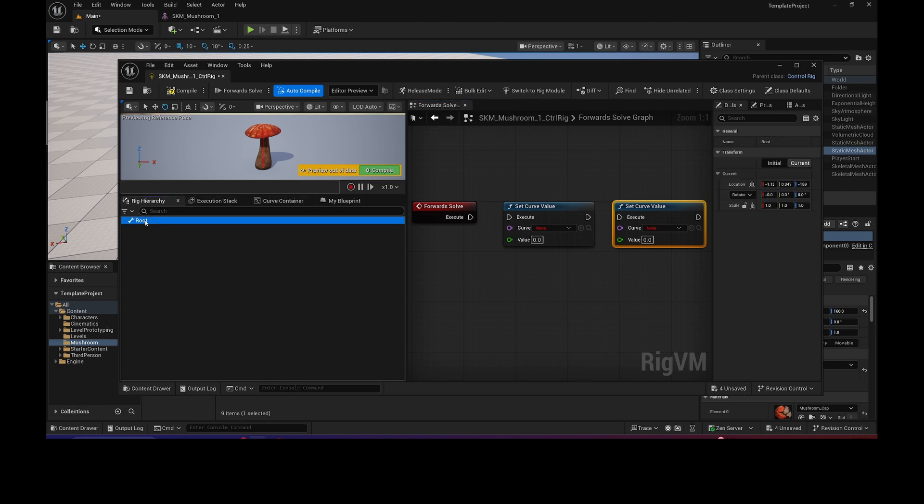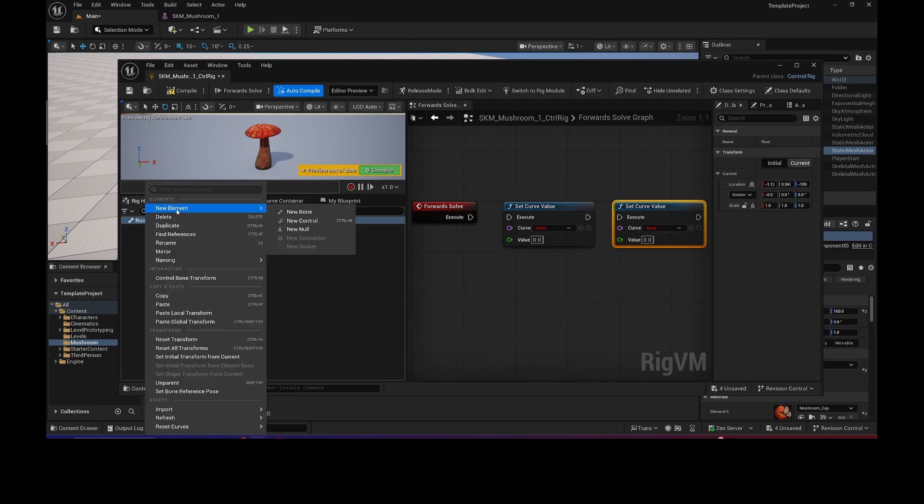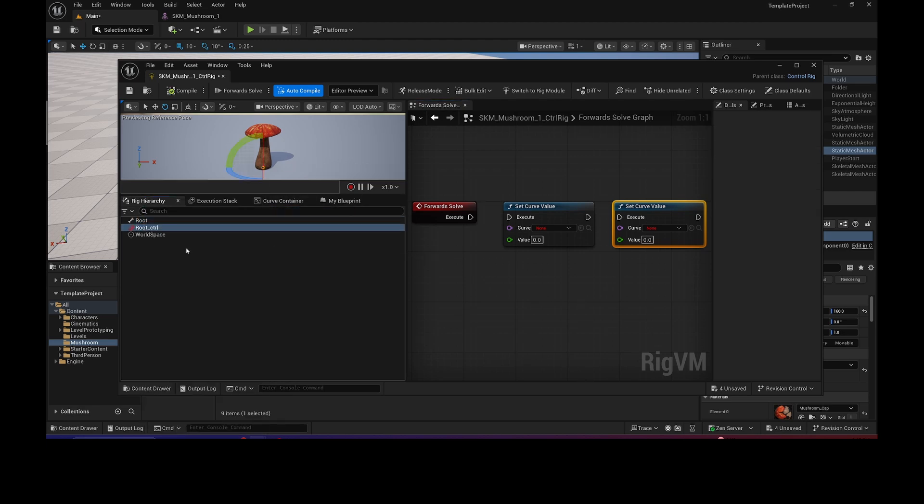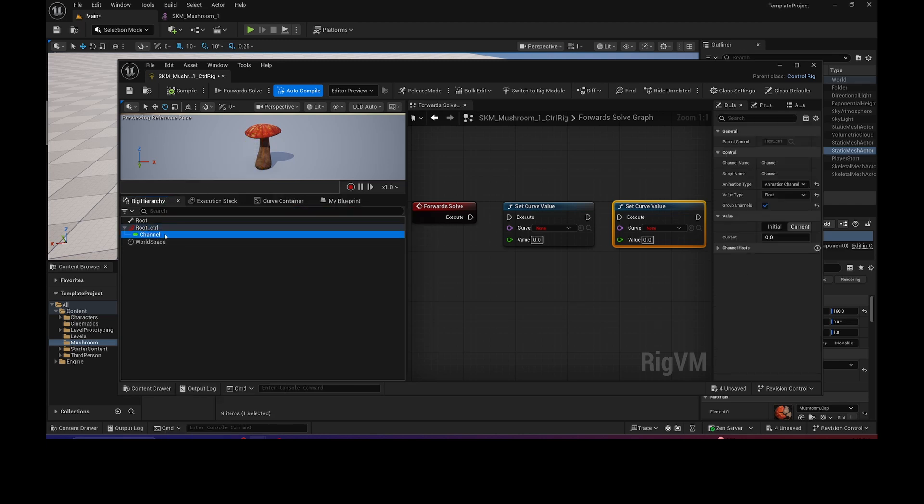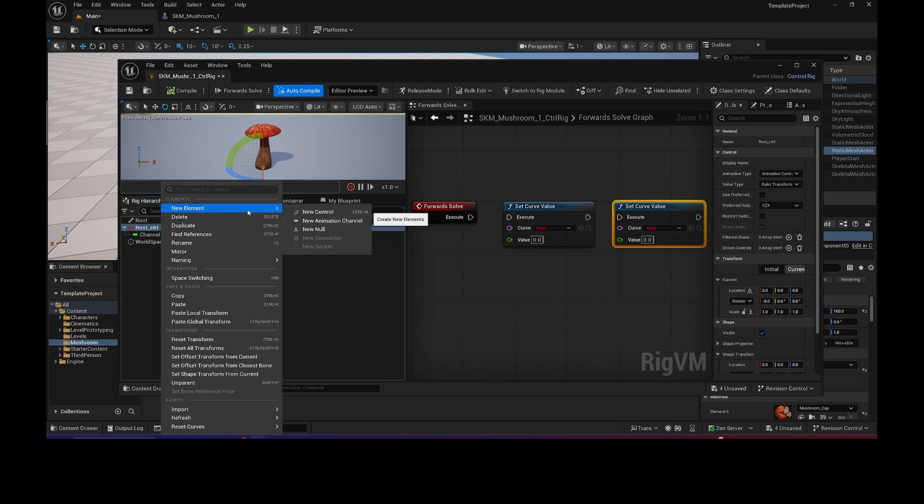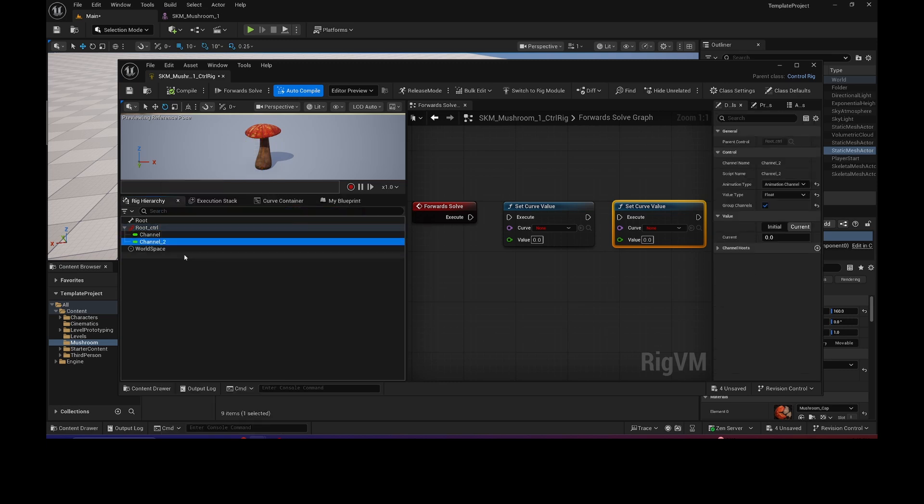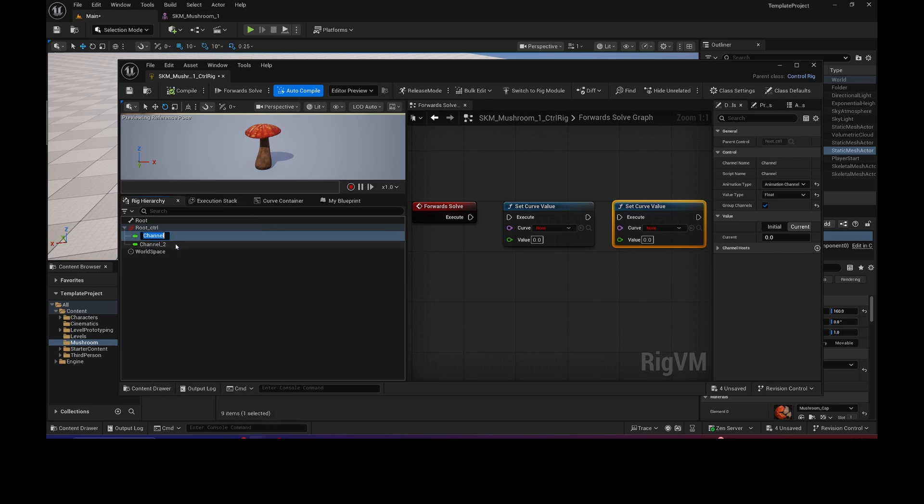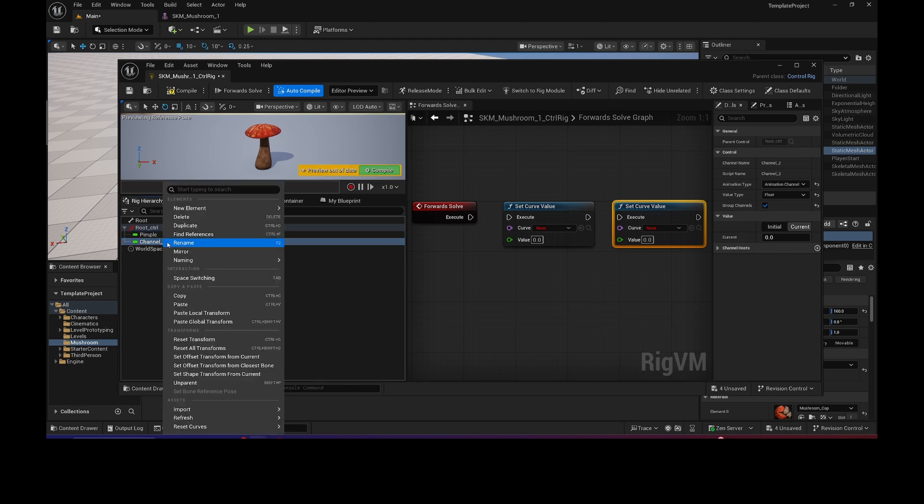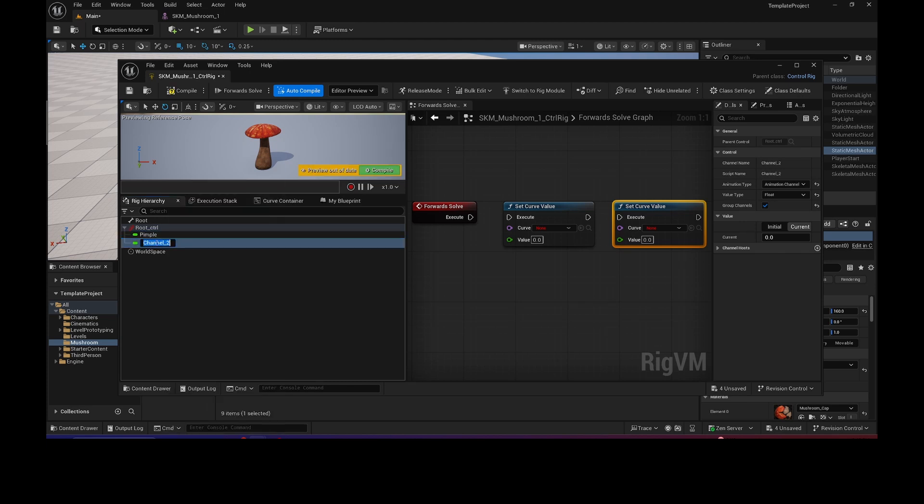Go to the Rig Hierarchy, right-click on the group. We're going to do a new Control. And then we're going to add a new Animation Channel. And, in fact, add two because we have two of them. And here I will change the naming. Hopefully it's not going to mess anything up. Pimple. And then Monster. I don't know. It's not really Monster, but who cares?